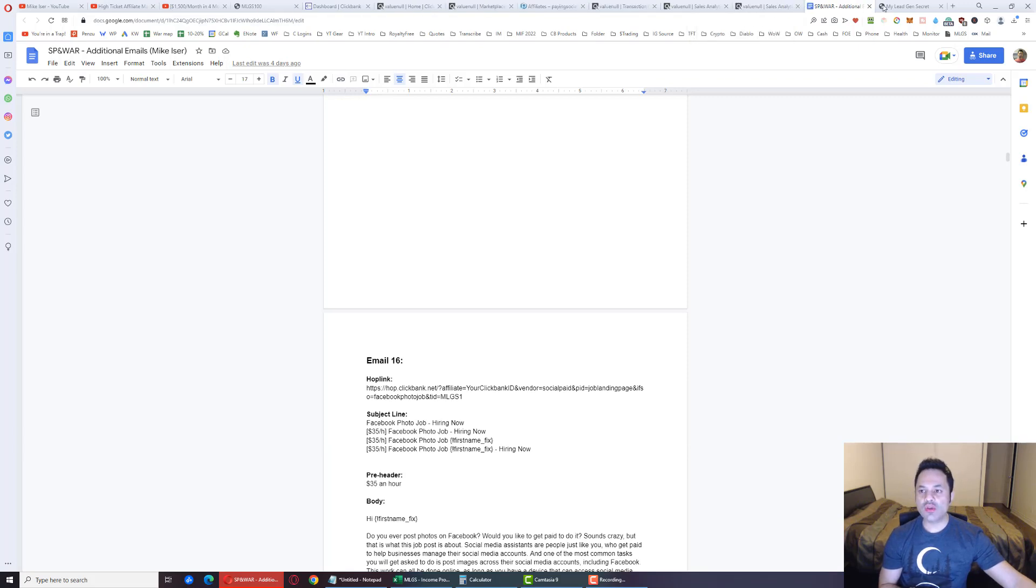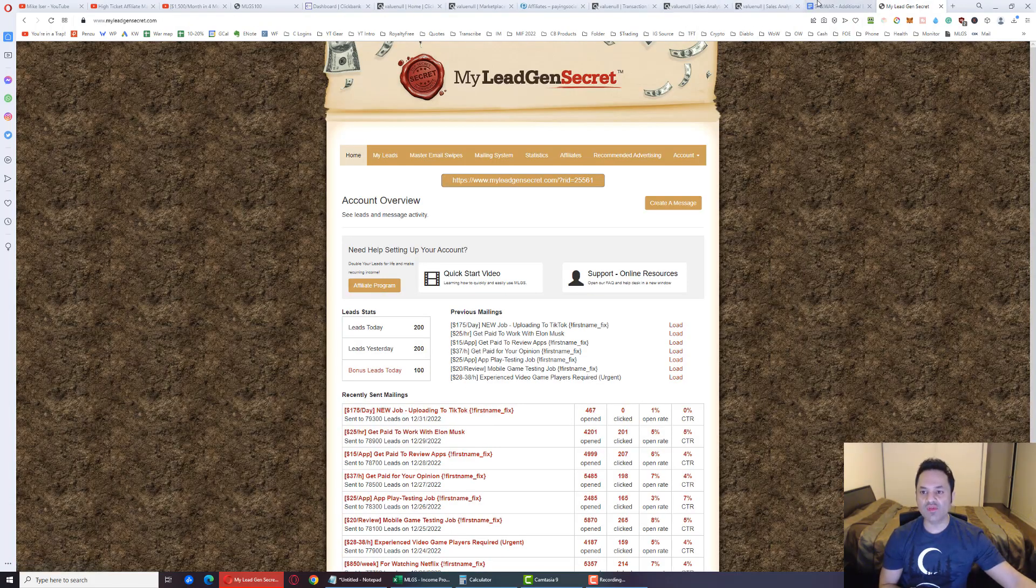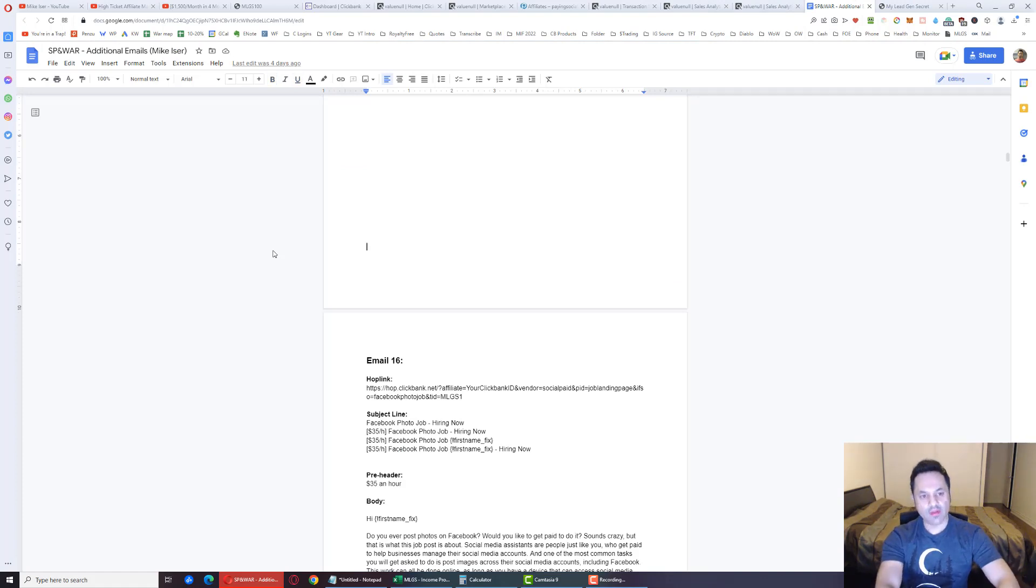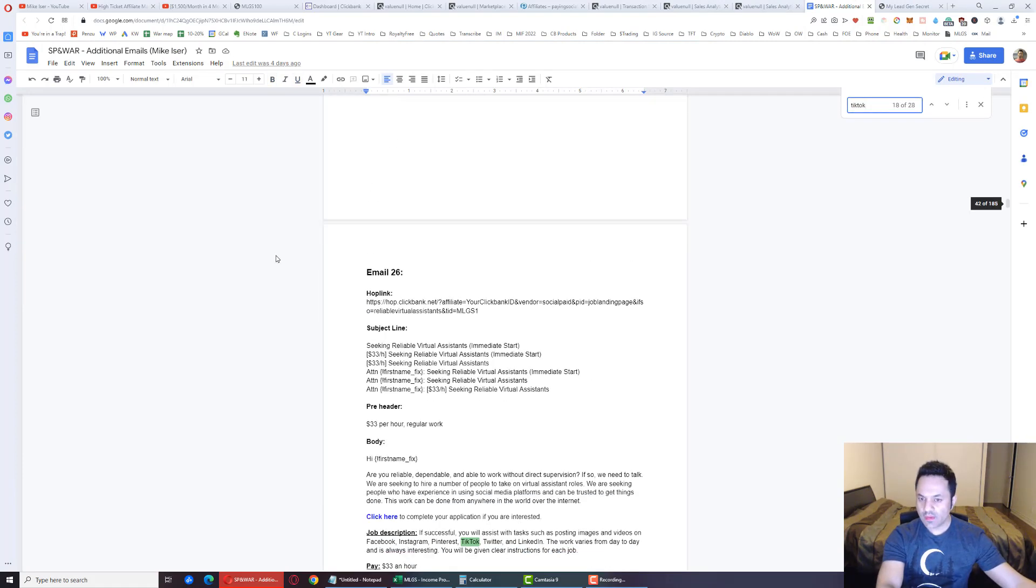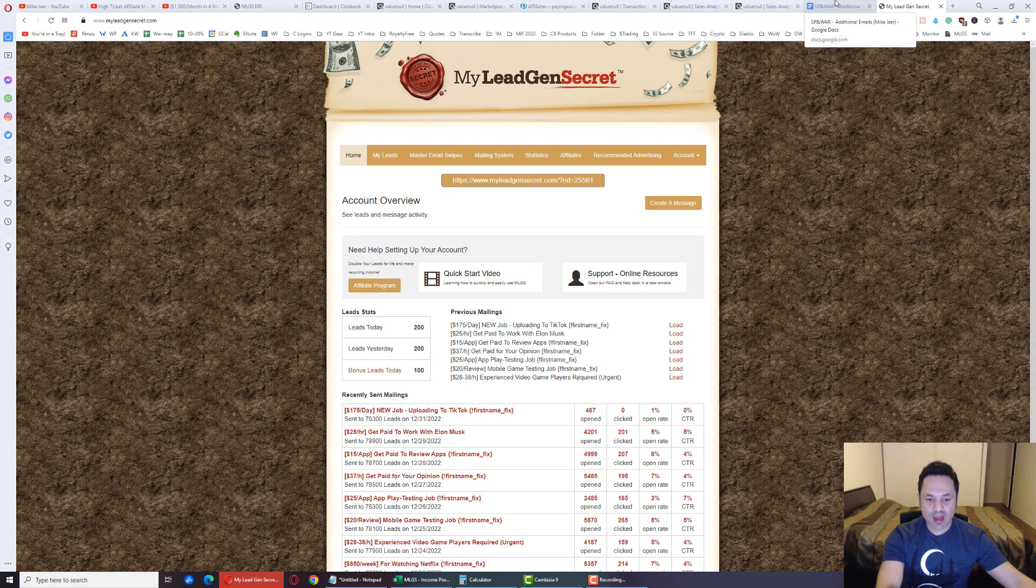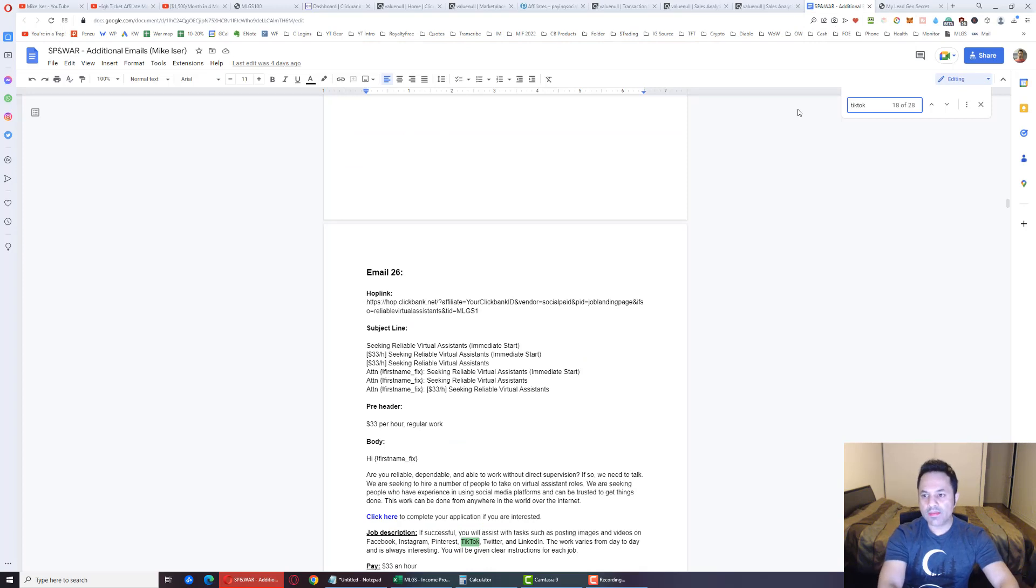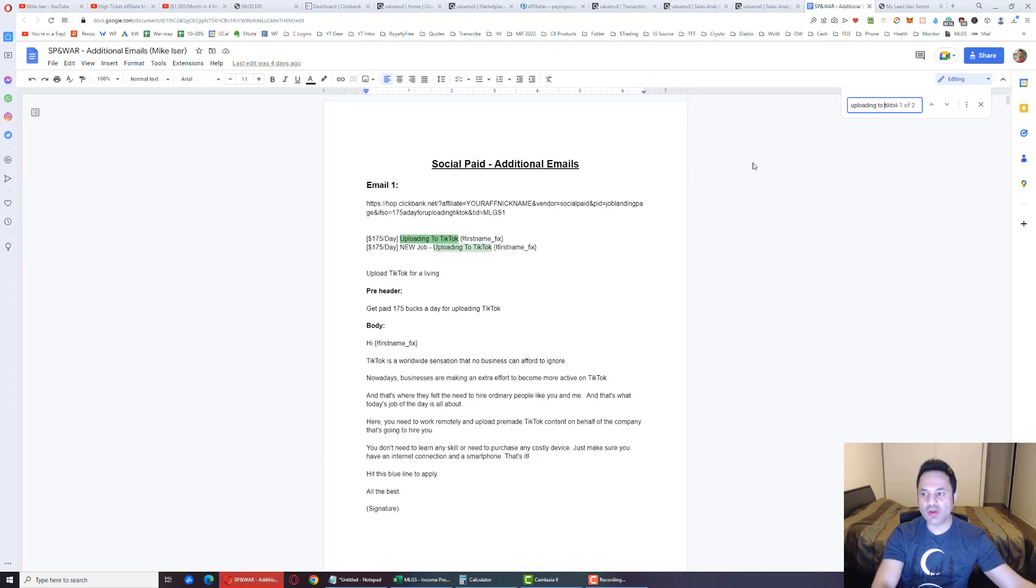So let's go through an example. So the last email, TikTok. Let's look for TikTok over here. There's a lot of TikTok. So uploading to TikTok, let's type in that. There we go.